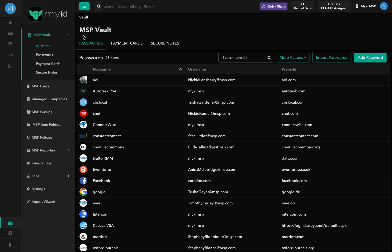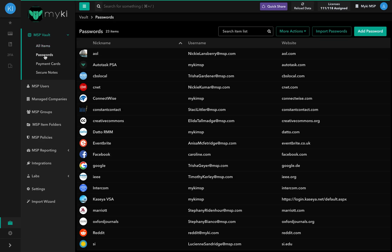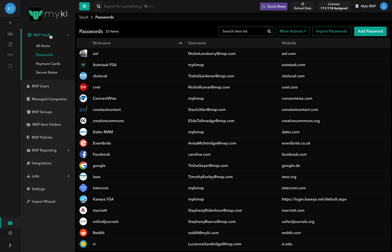Let me walk you through the different features and functionalities available in the MSB Password Vault. Your company's passwords are stored in the vault. You can access your passwords by logging into your enterprise portal, clicking on MSB Vault, and selecting Passwords.